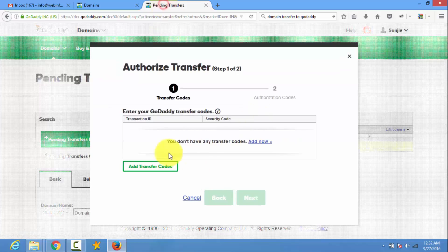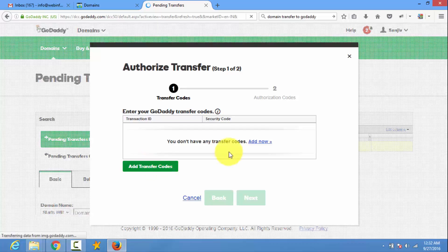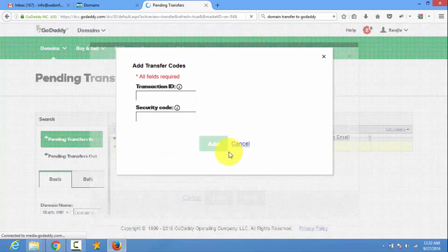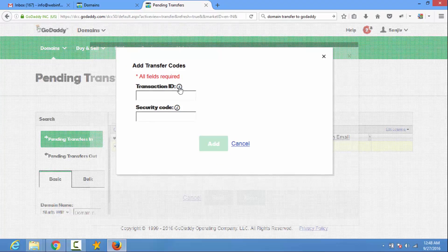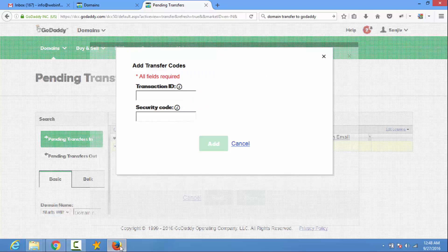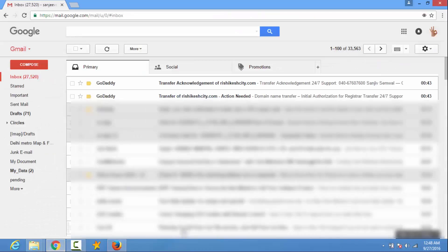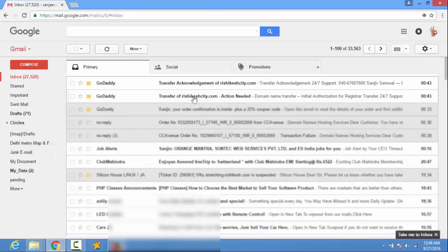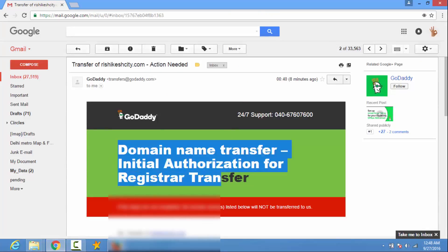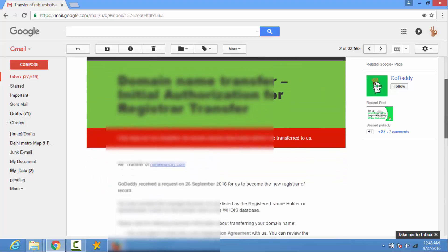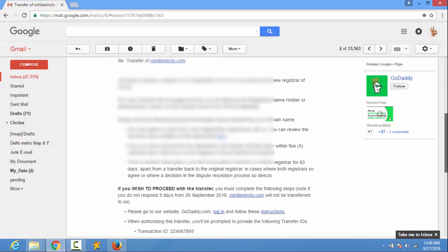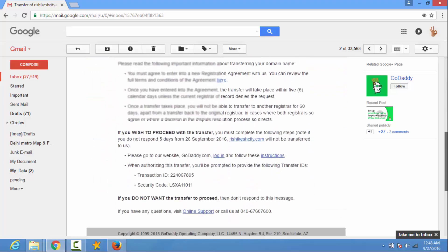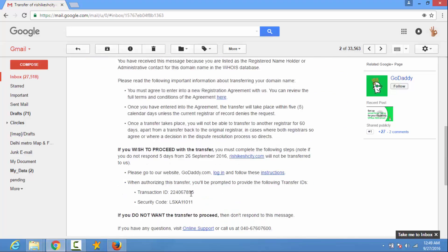And here you need to add code. And this code you can find on your email. Just check your email. Here I got two emails from GoDaddy. Open it. Domain name transfer initialized authorization for price start transfer. So you will find the transaction code and security code here. Copy it and paste at GoDaddy.